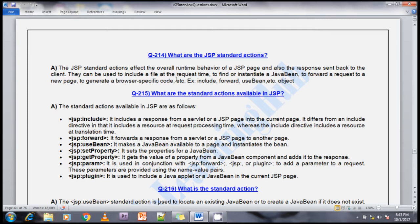jsp:getProperty is used to get properties from the Java Bean. The next is jsp:param and jsp:params — these are used in conjunction with jsp:forward or jsp:plugin to add parameters to the request. These parameters are provided as name-value pairs. When forwarding a request or using the jsp:plugin tag, we sometimes need to forward additional parameters — in that situation we can use jsp:param.